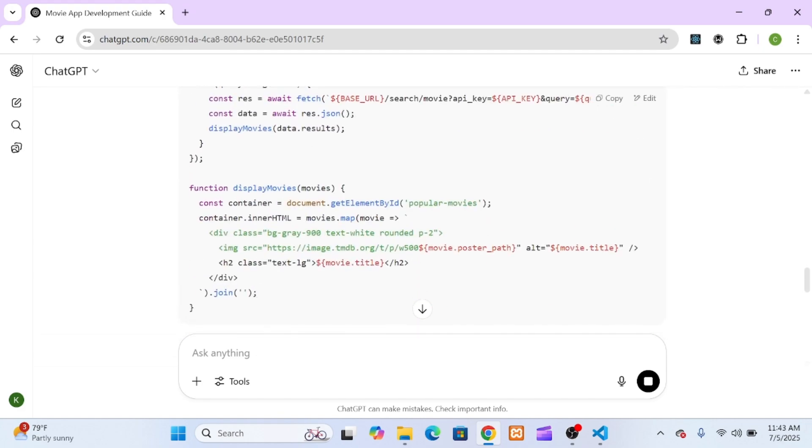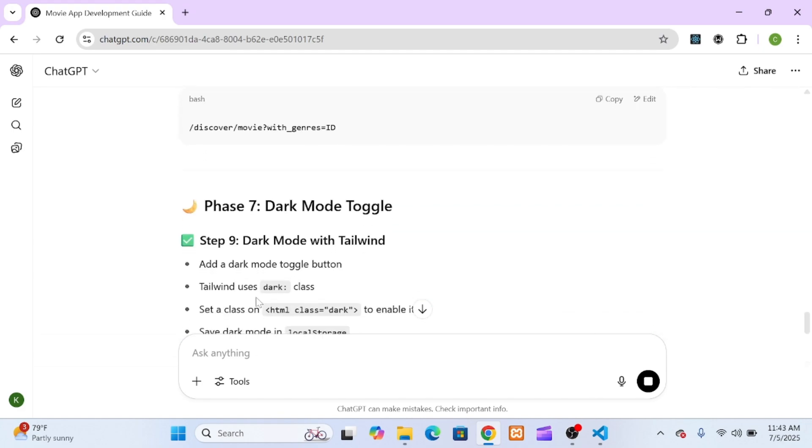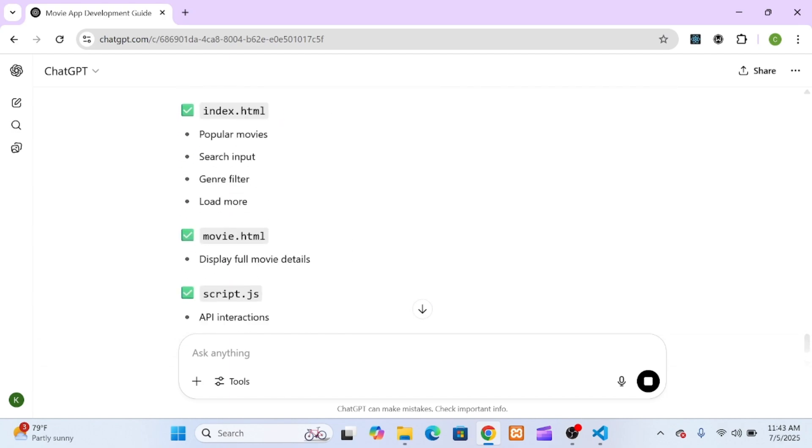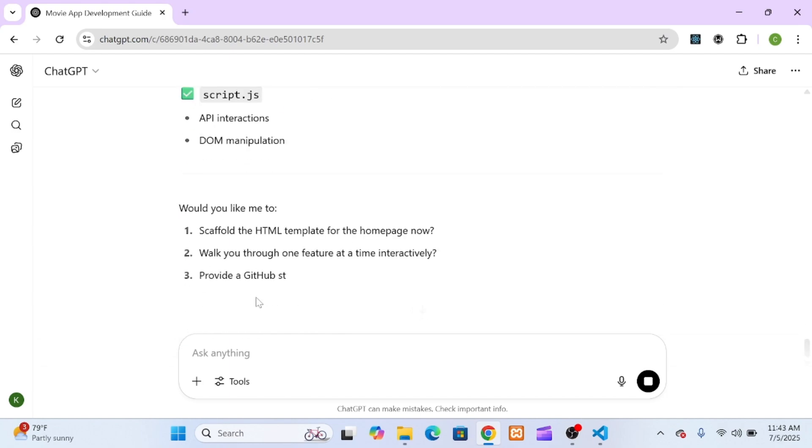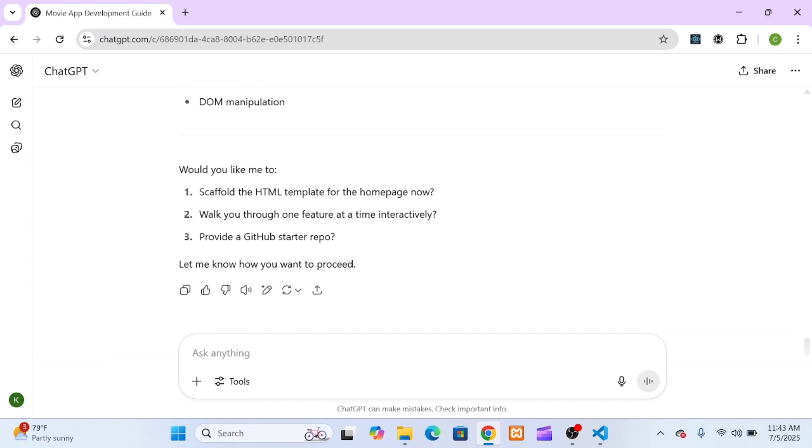And what ChatGPT came back with was, honestly, incredible. It didn't just dump a wall of code on me. It laid out a complete roadmap. It broke the project into logical steps. First, get the API key. Second, set up the basic HTML. Third, implement the core feature of fetching and displaying popular movies. And then it showed how to layer on the other features like search, filters, and dark mode, one by one.